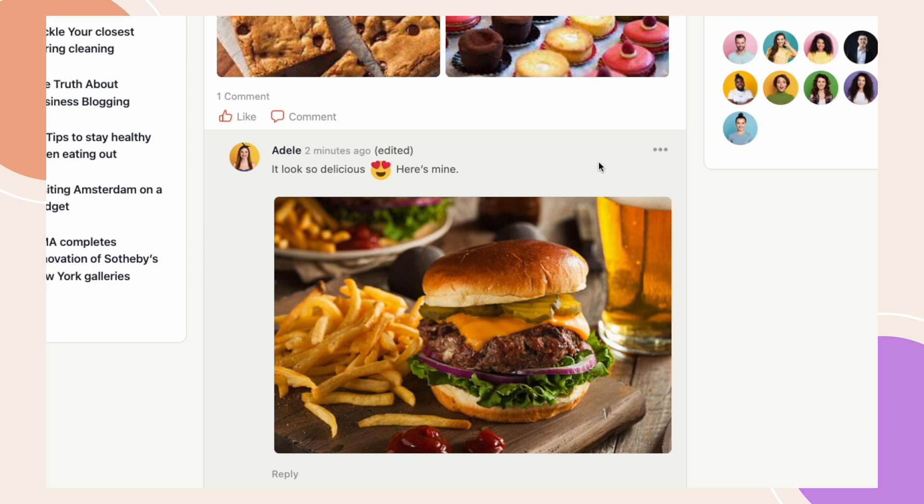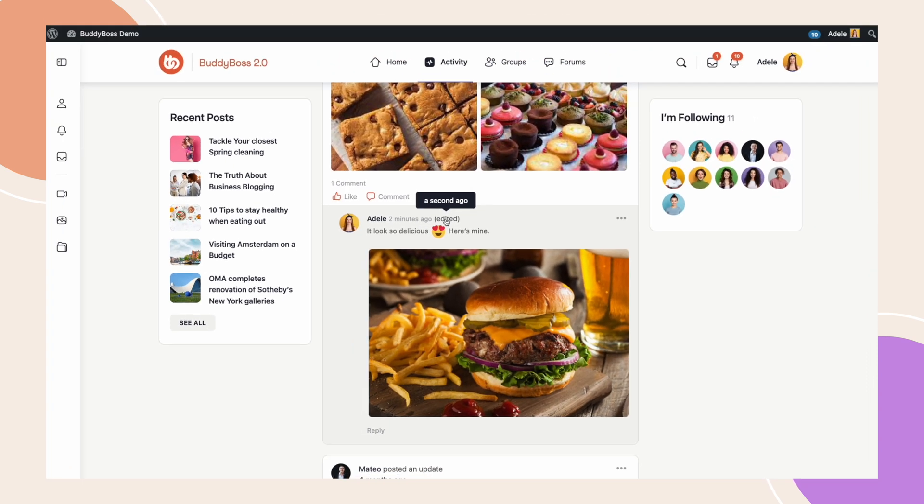And next to our comment, if we hover over the word that says Edited, it shows the time when this comment was edited which promotes transparency and alerts other users to the changes made. This can prevent misuse of the edit feature for your users.